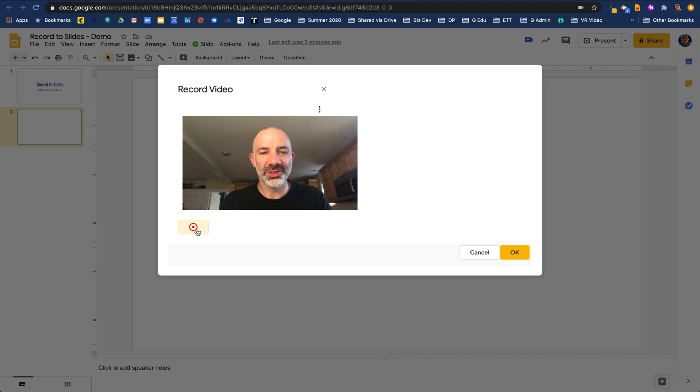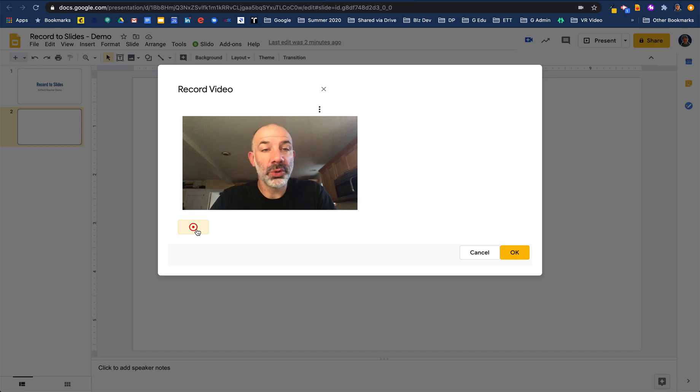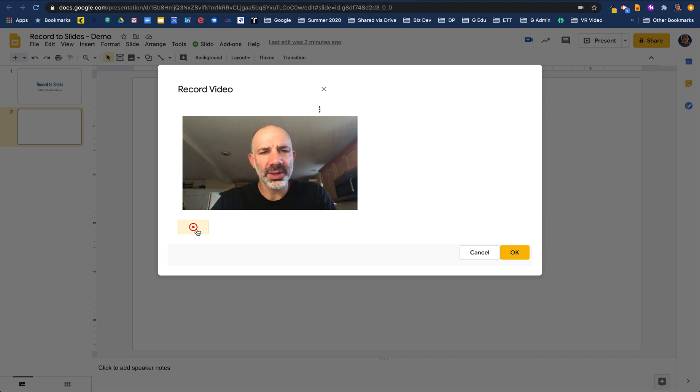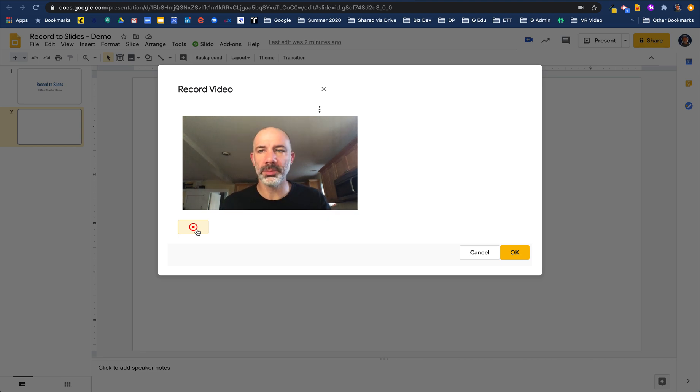Welcome everyone to this new activity in Google Slides. I'm using Record to Slides to be able to connect with you, provide some instruction, a little bit of guidance, and a little bit of a welcome before you might get into the actual activity.